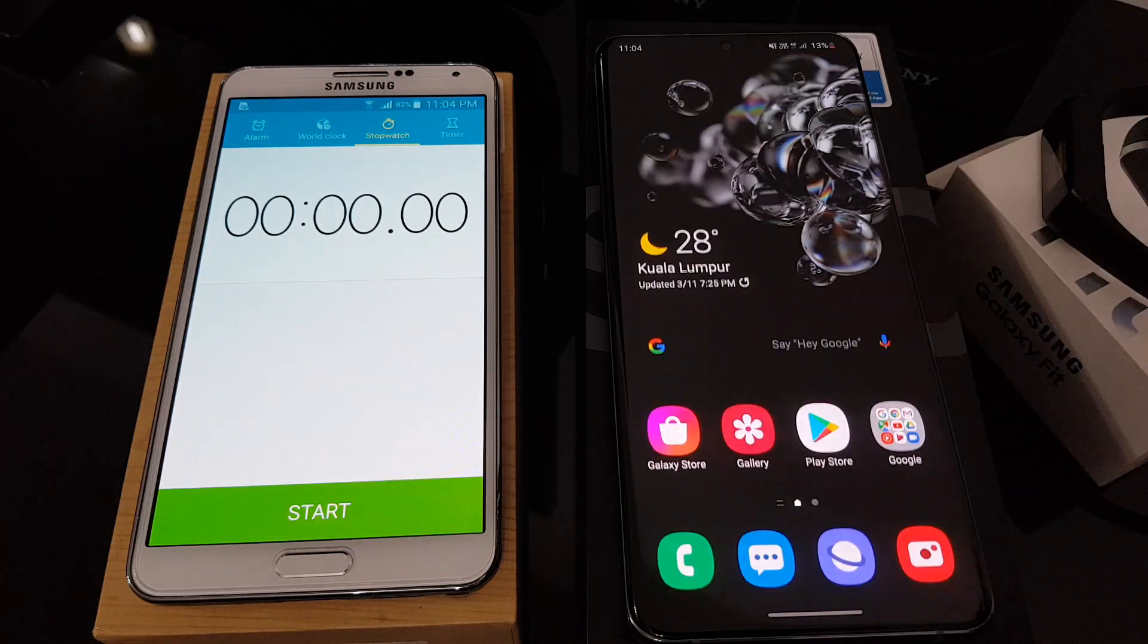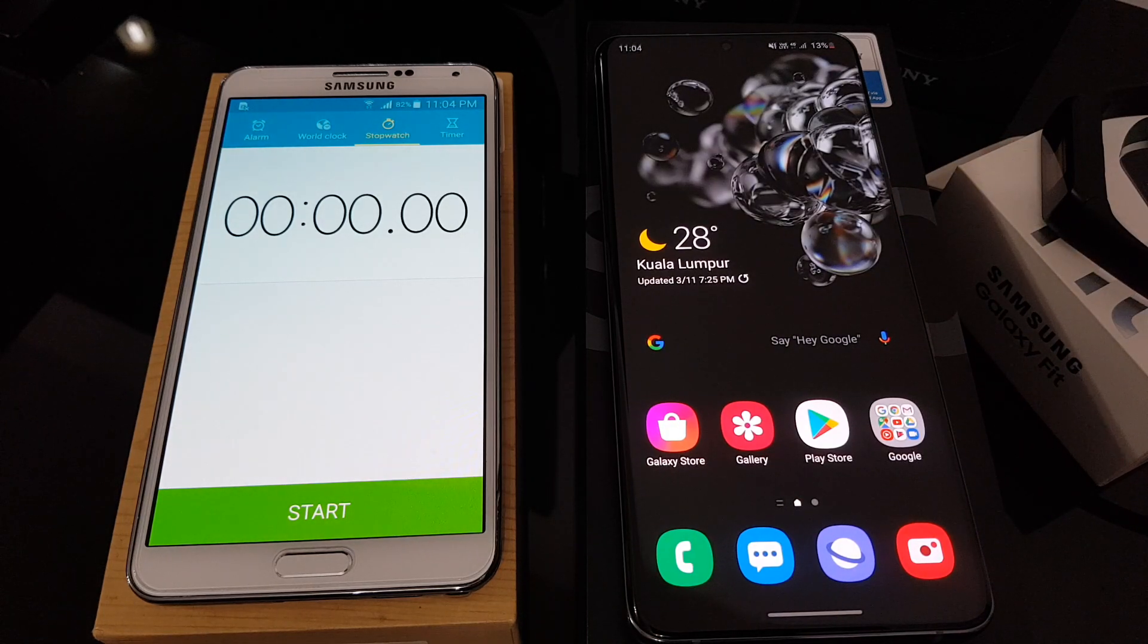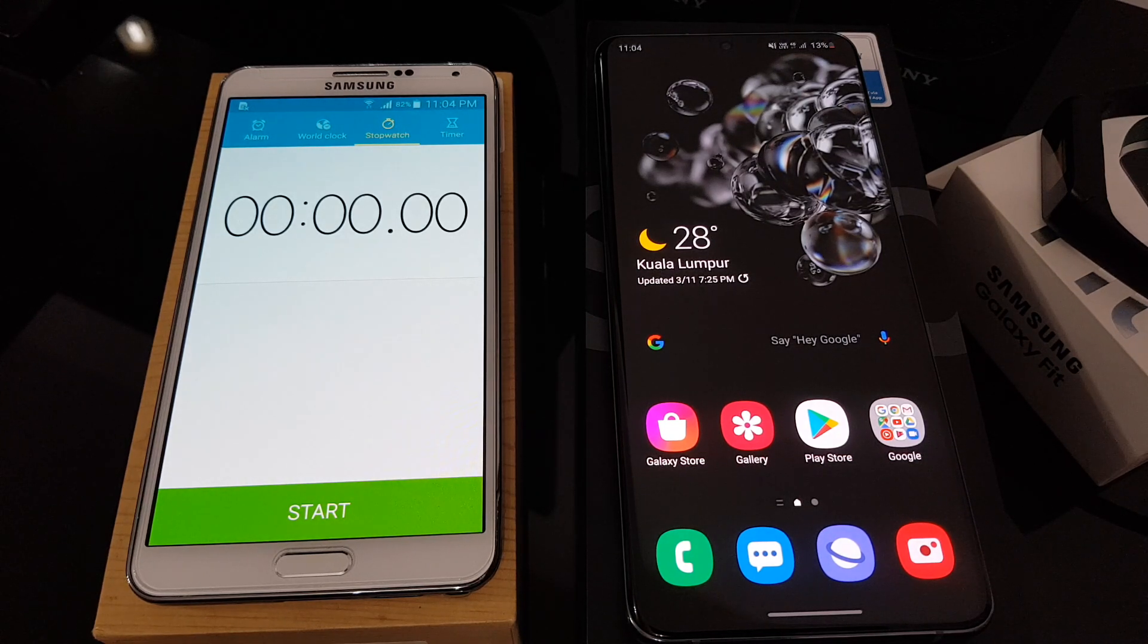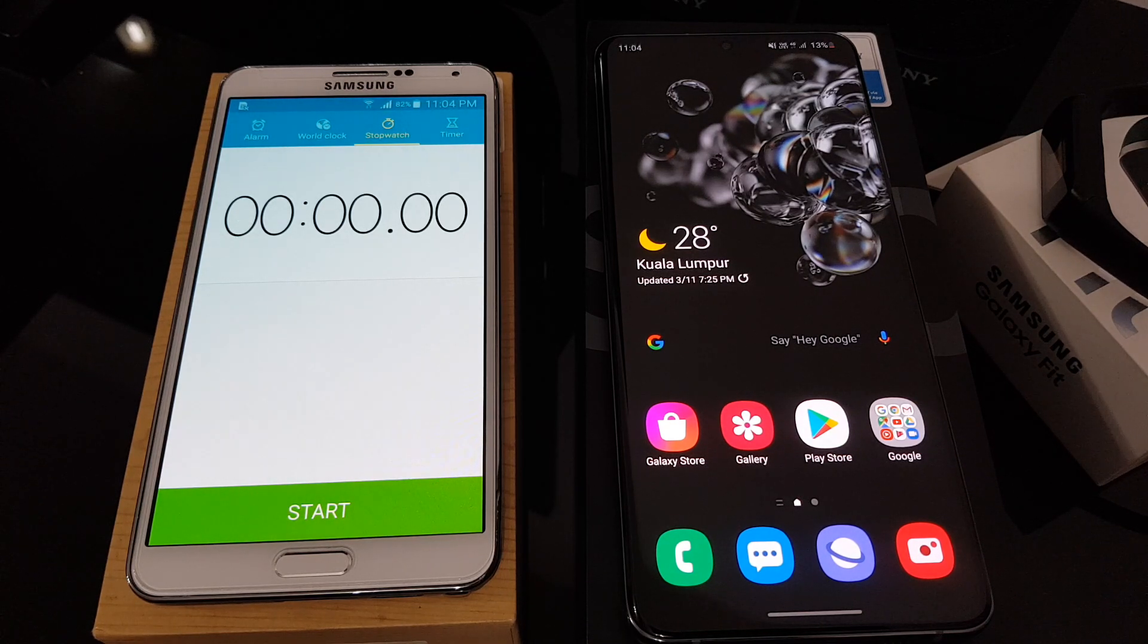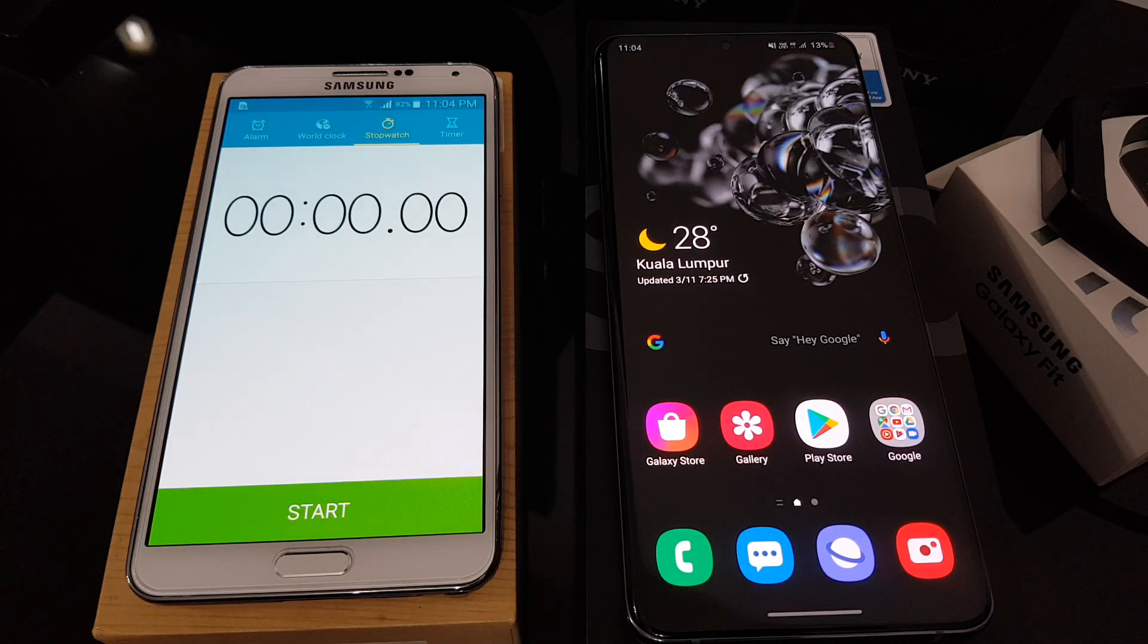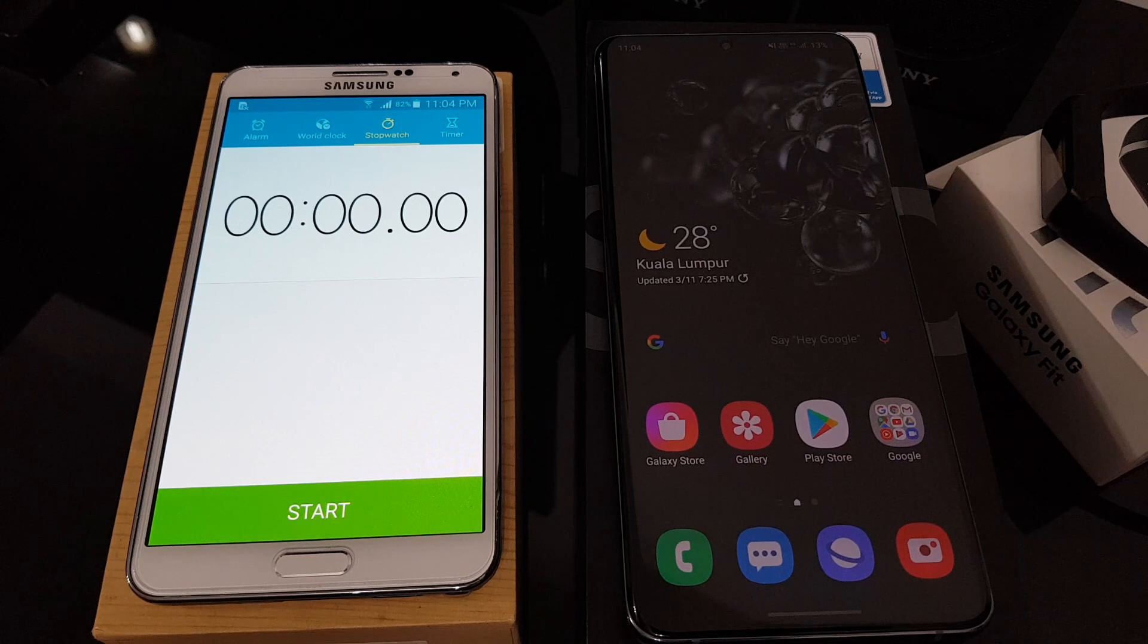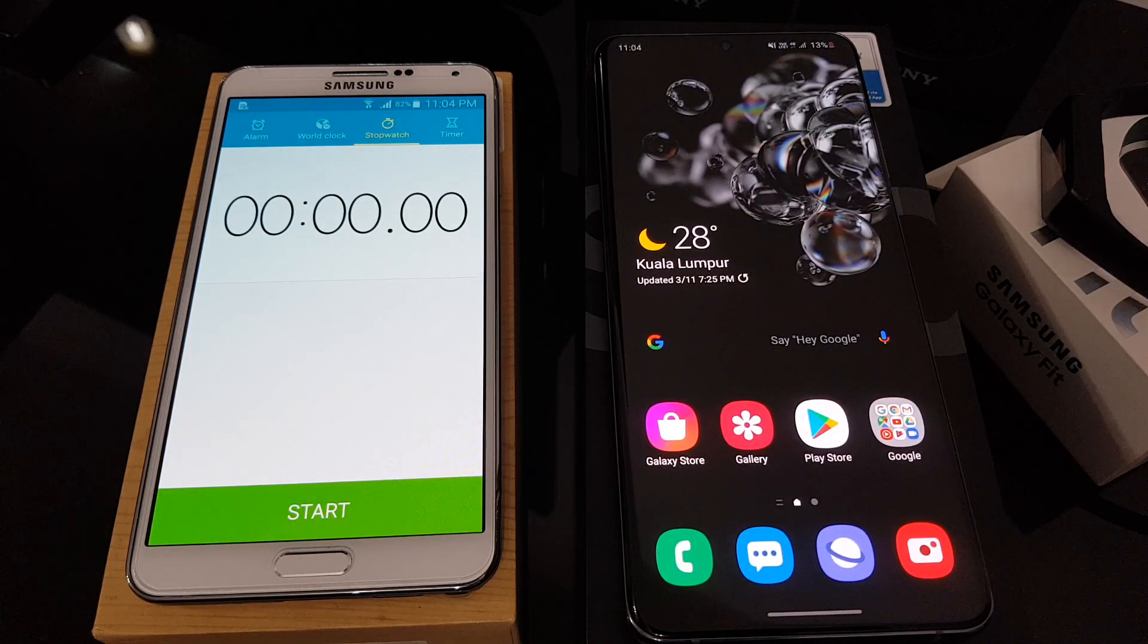It comes with a 5,000 milliamp hour battery. I mean, this is the Exynos variant, and it also comes with a 25 watt charger. So I've been trying to drain the battery of this phone for the past one day, and no matter how hard I try, I couldn't. So I managed to drain it until 13% right now.